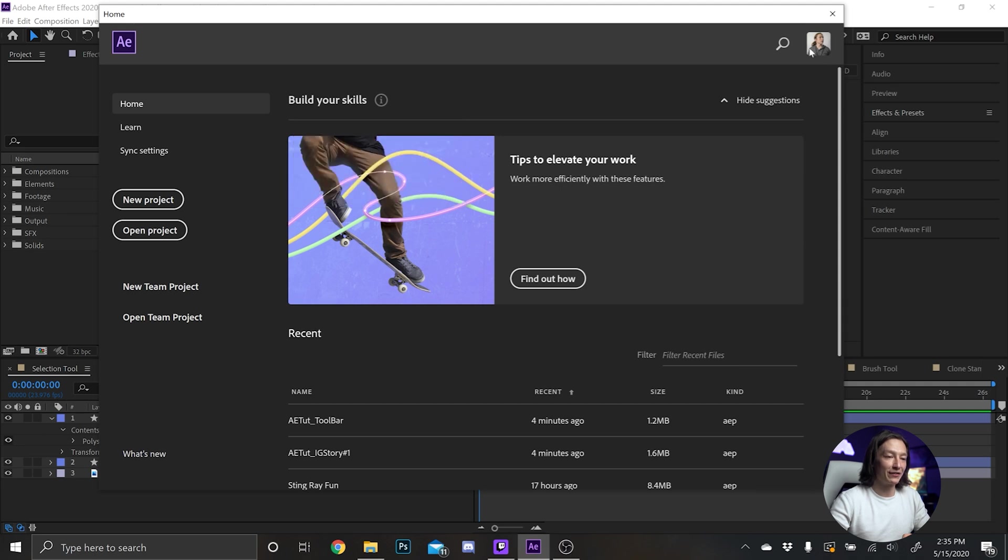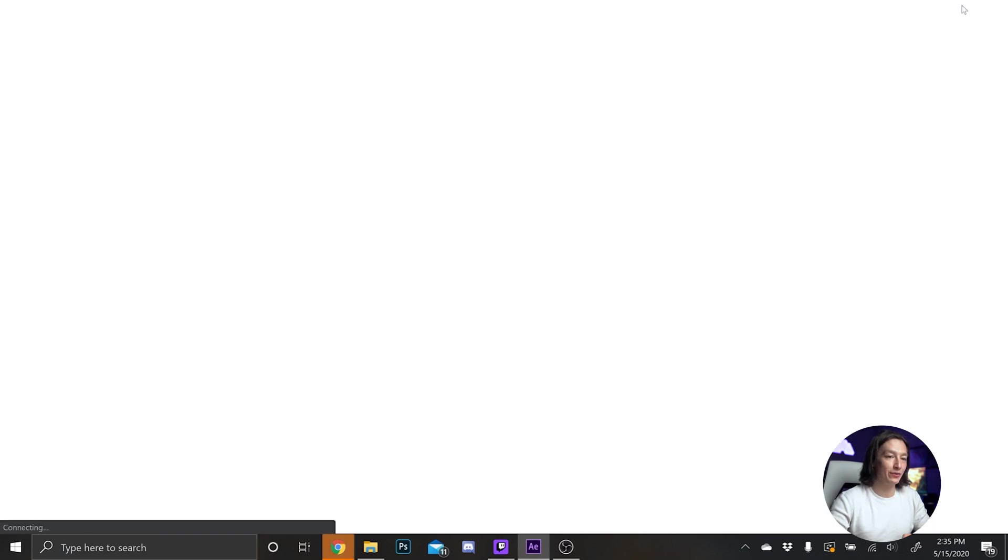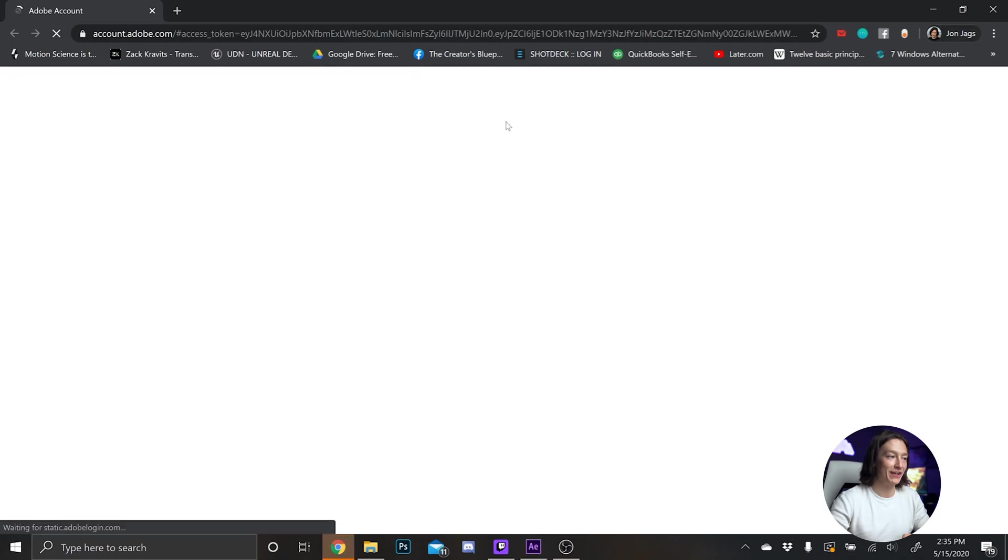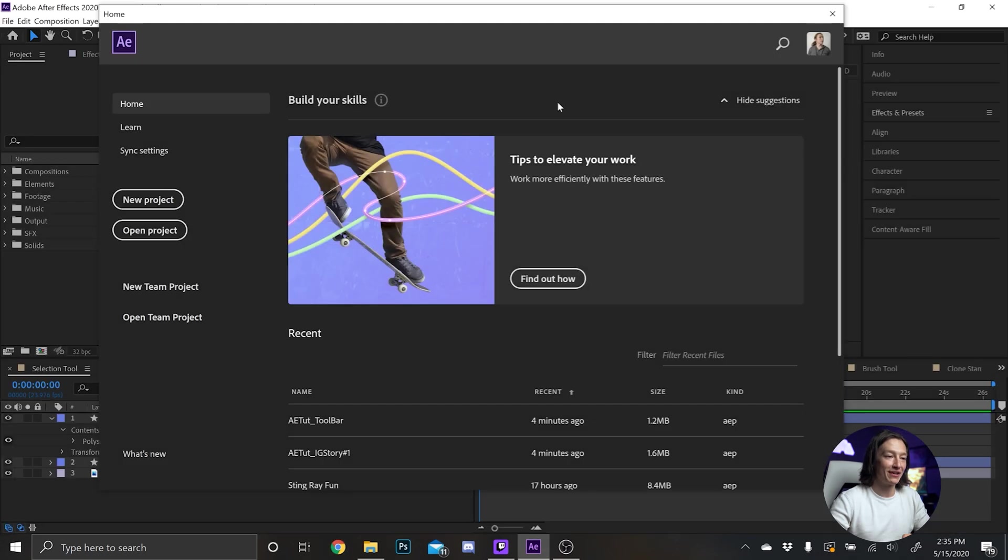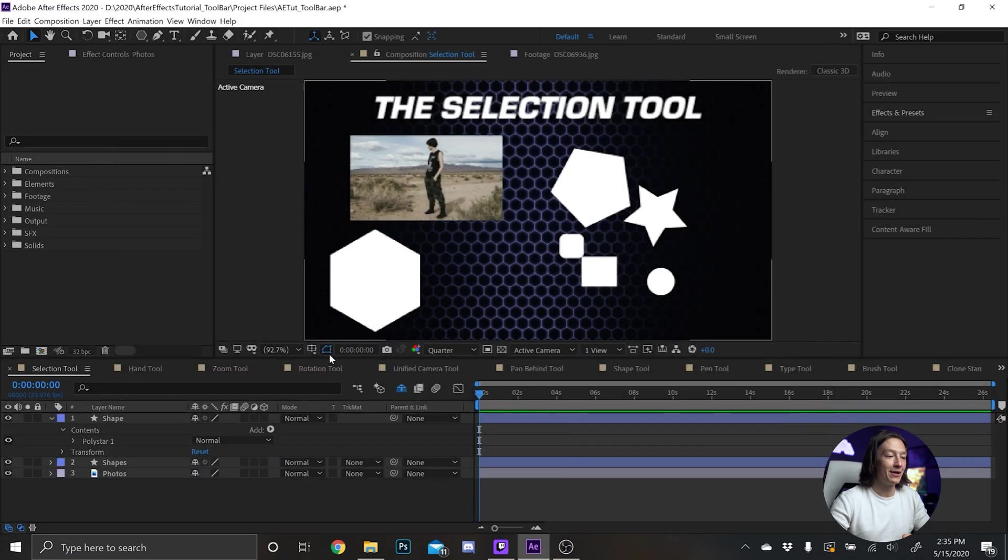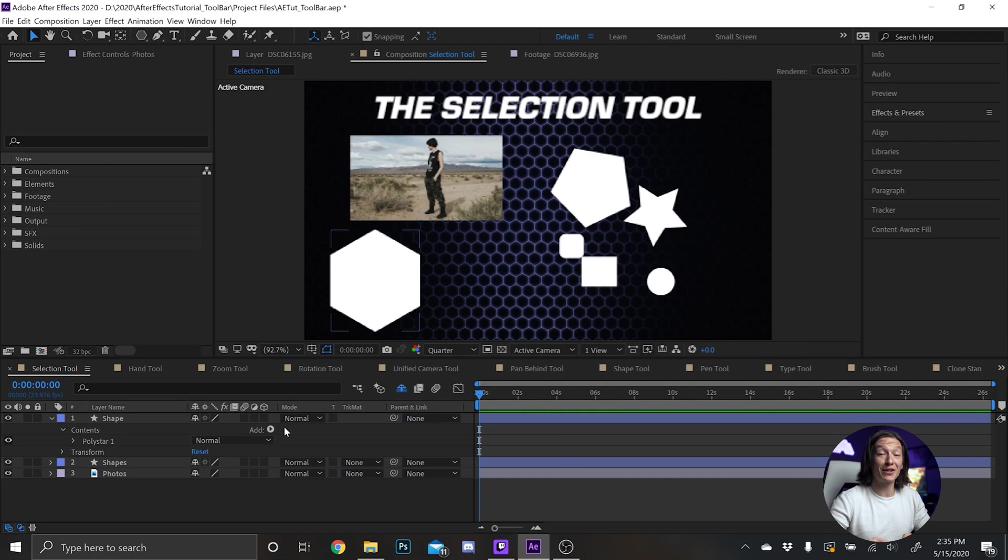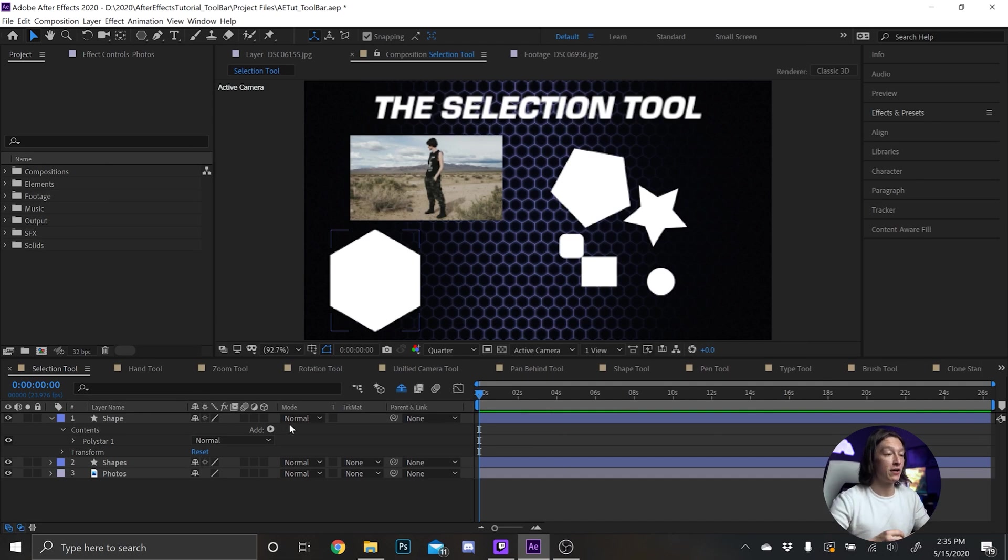your Creative Cloud account if you wanted to. We're gonna just skip this part of the video because you don't want to see my Creative Cloud. But yeah, that's what the home button does. Now let's actually dive into the fun stuff.